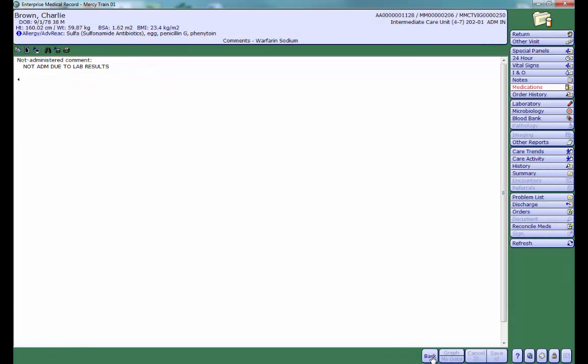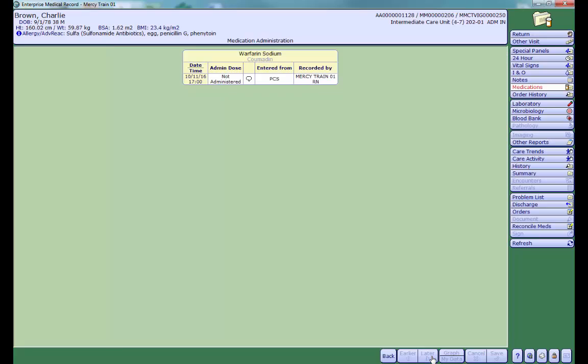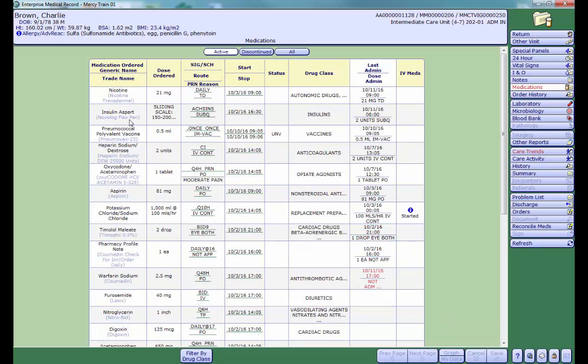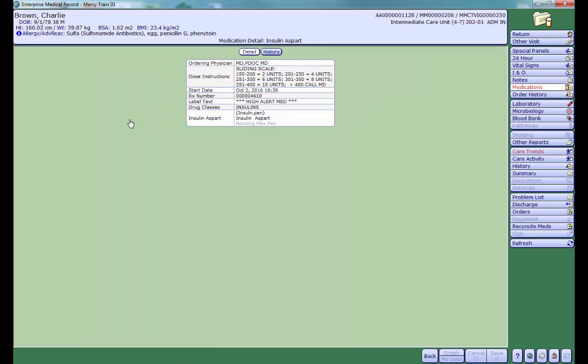Click the Back button to return to your previous screen. Clicking on the name of the drug will give you the details of the medication order. Click the Back button to return to your previous screen.